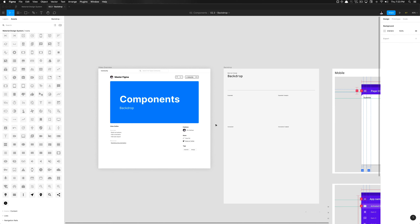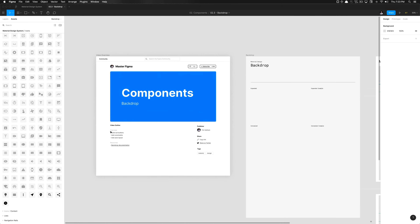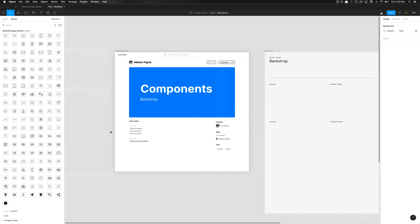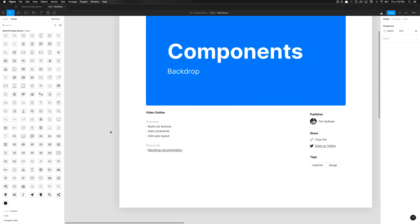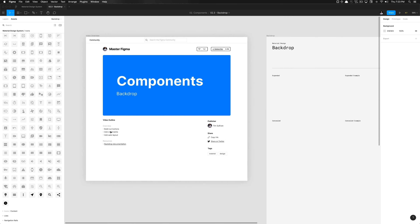What is going on everyone, Tutorial Tim here at Design Academy. Today we're going to be making some backdrop components. We'll be building out the backdrop components, overviewing them first, then building them out and applying the proper constraints.